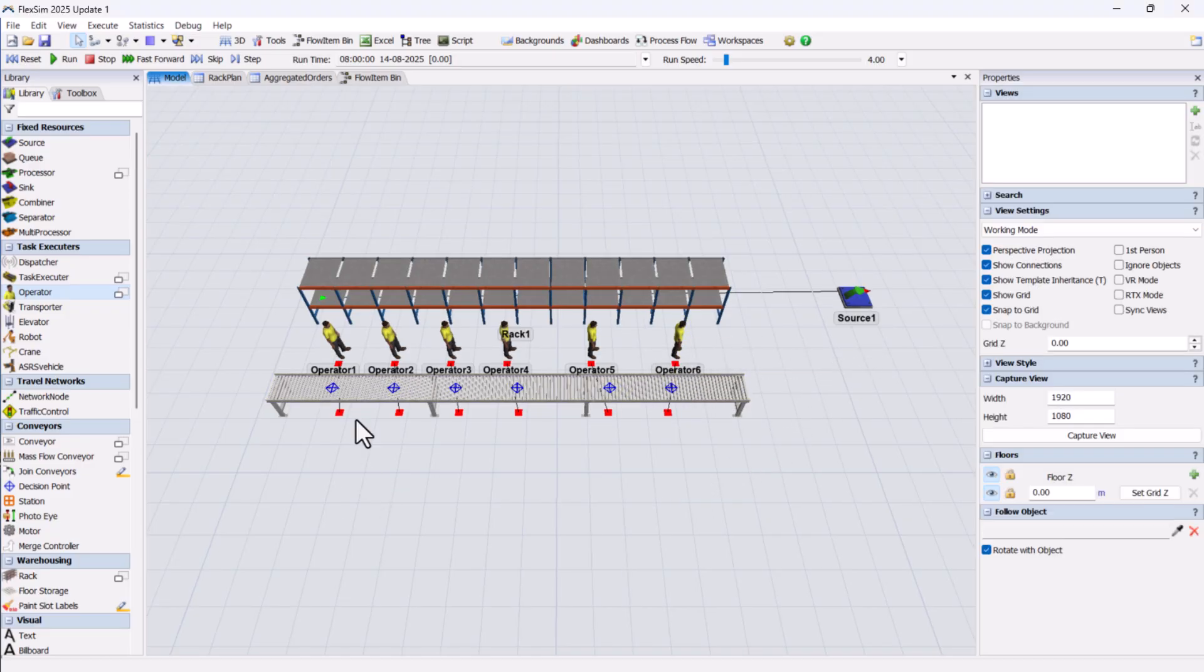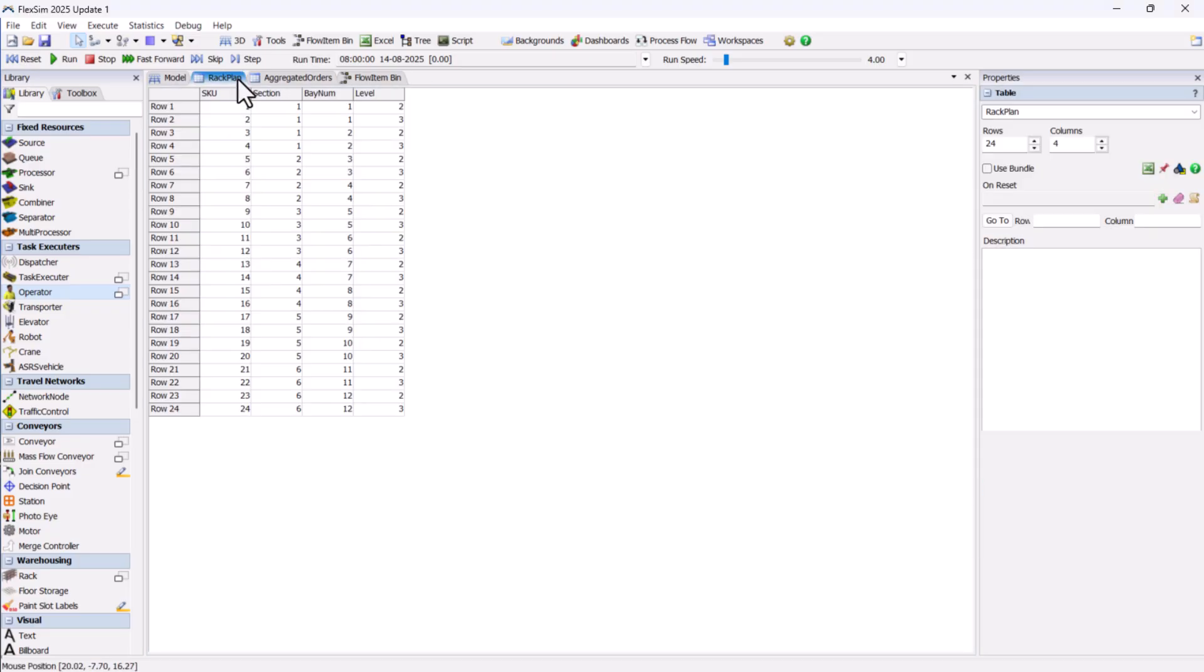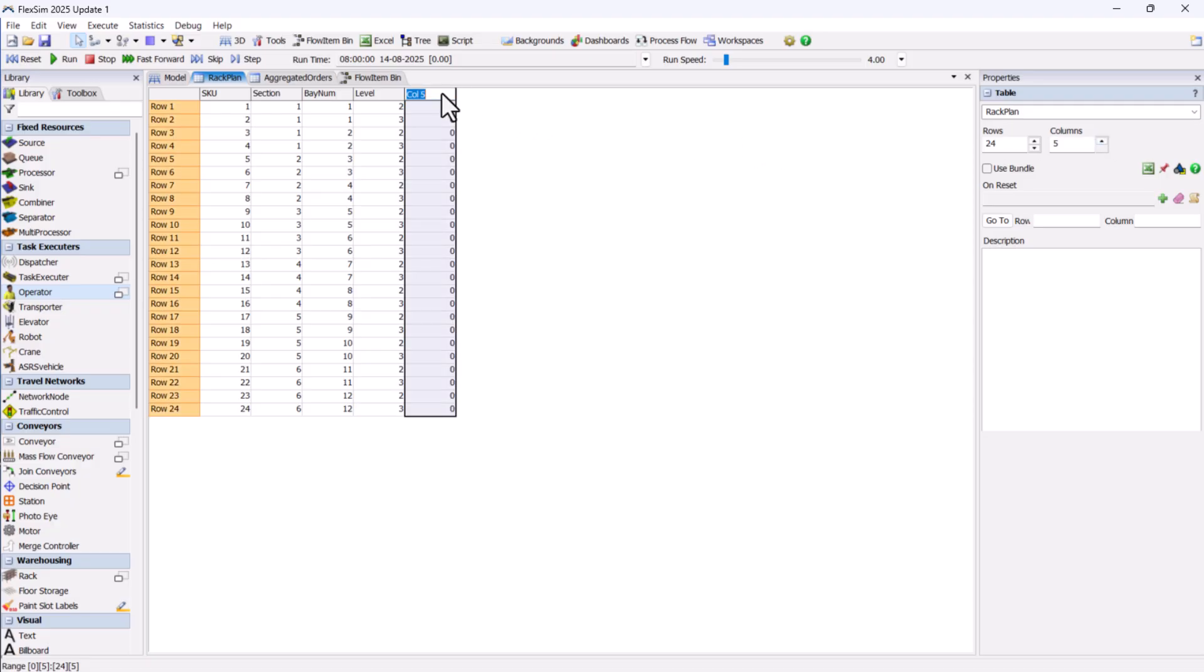Also, we can store the decision point, DP, reference for the section into the rack plan table by adding a new column.